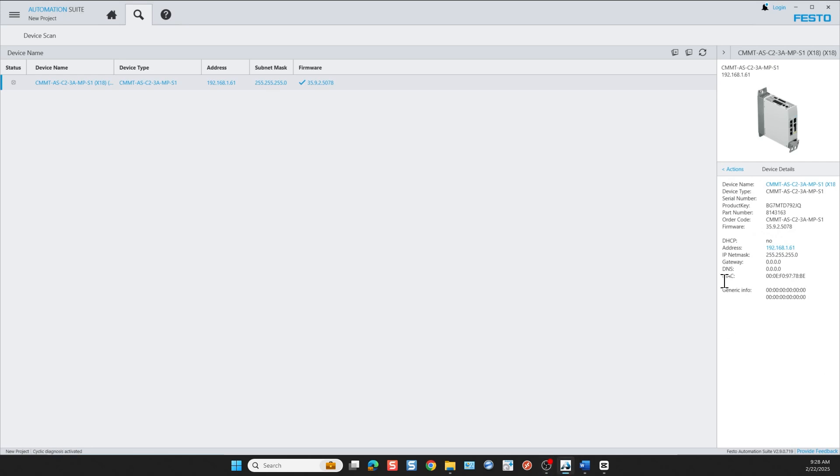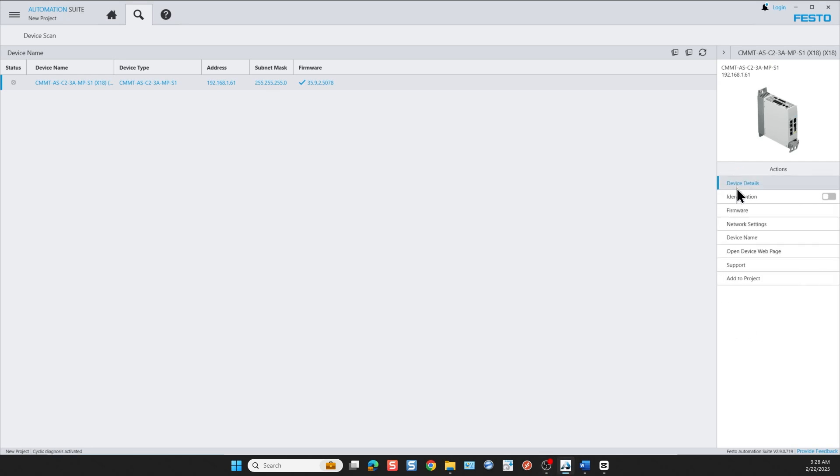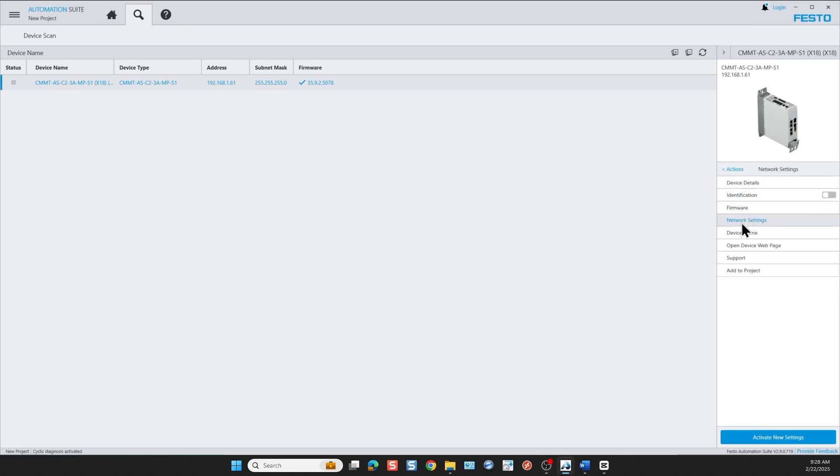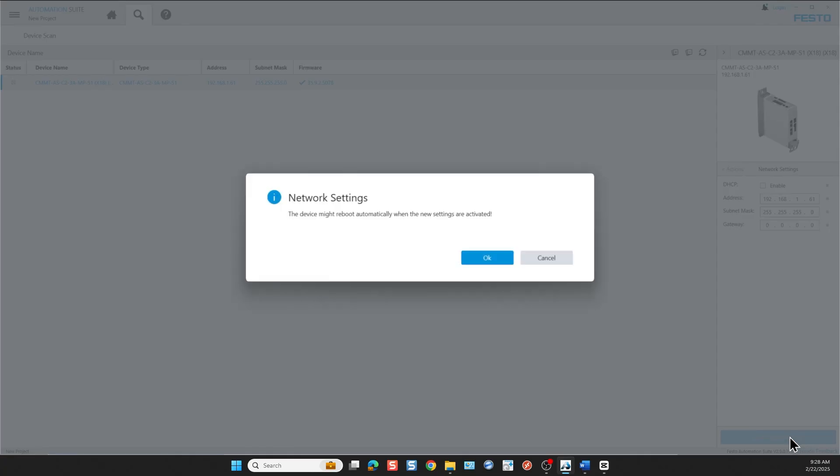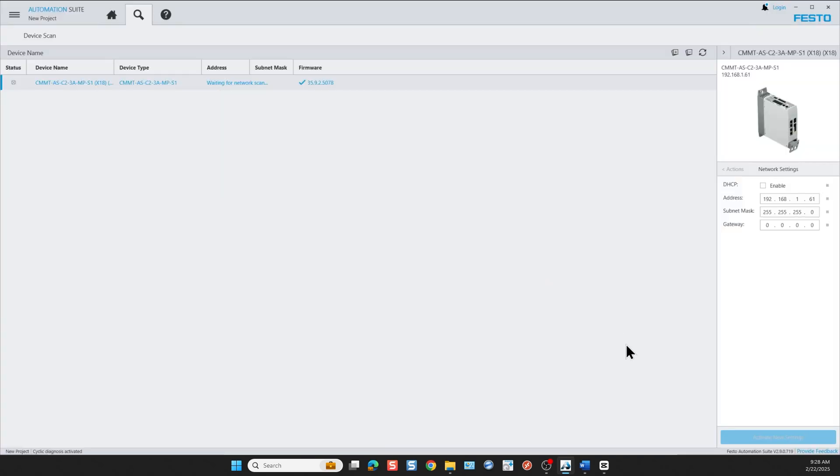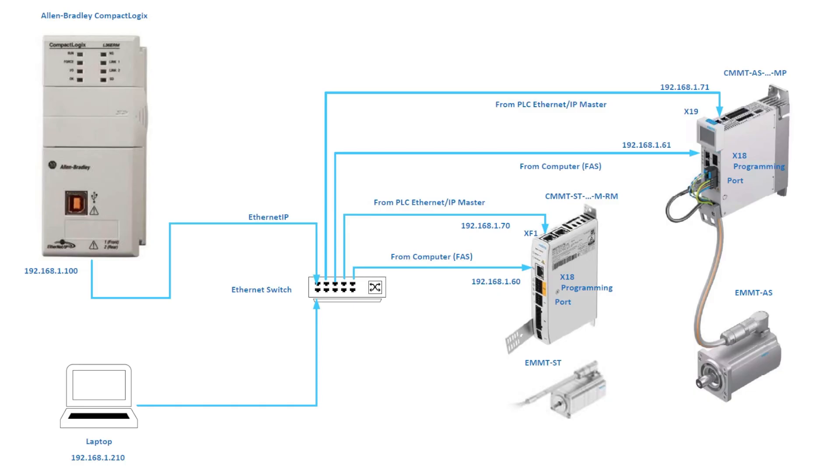Let's go back and click on actions and we go to network settings where we can modify the IP address. Automation Suite is able to find the device through DHCP on first startup. So you would turn off the DHCP enable and you would assign an IP address to the device along with the gateway. And what this does is it sets the front X18 port IP address, not the top port.